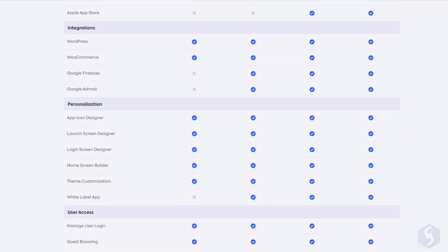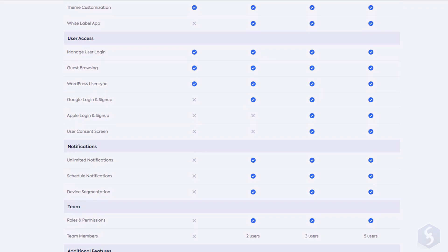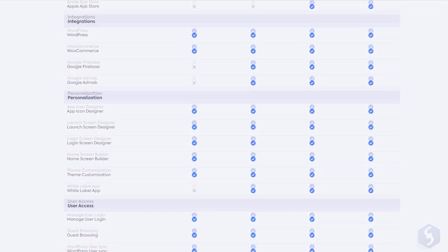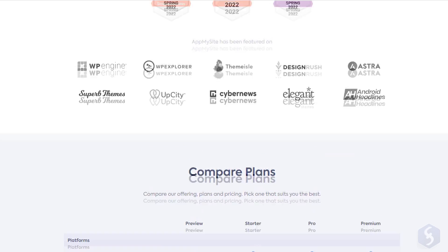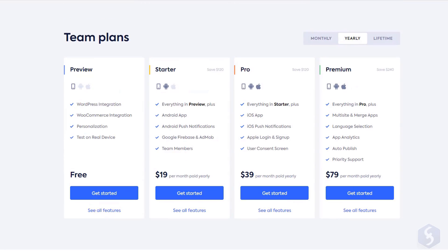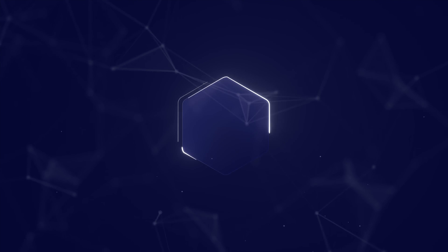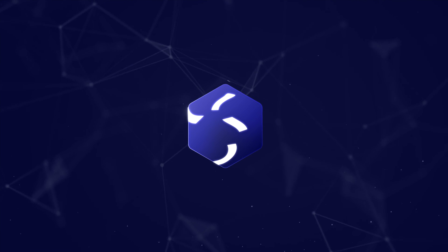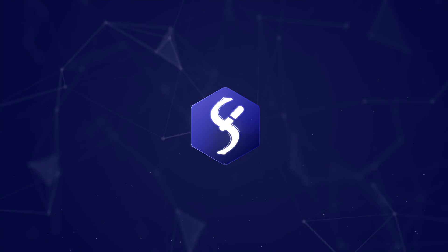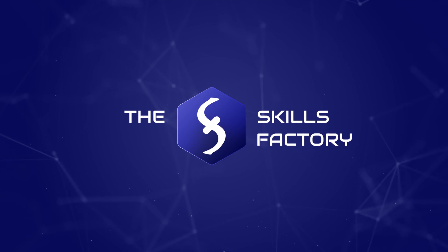This is all. Do not forget to check our video description to discover more about AppMySite now. And thank you very much for watching. See you next time.